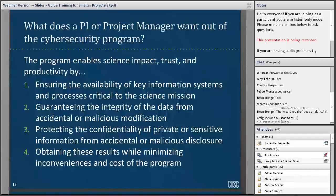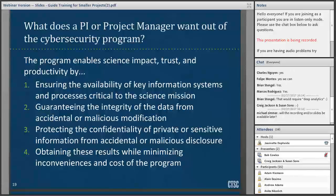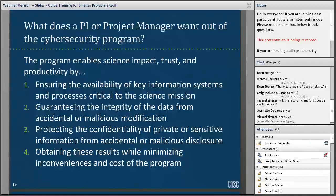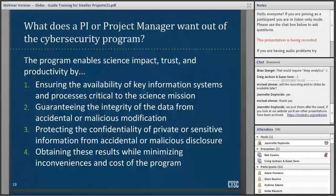What would a PI or project manager really want from a cybersecurity program? The program enables science impact, trust, and productivity by: ensuring availability of key information systems critical to your science; guaranteeing data integrity from accidental or malicious modification or destruction; protecting confidentiality of private or sensitive information; and — this one's really important — obtaining these results while minimizing inconveniences and costs. CTSC are not the security folks who will show up and say you can't get your work done. There has to be a balance. We like science — it's why we're here.